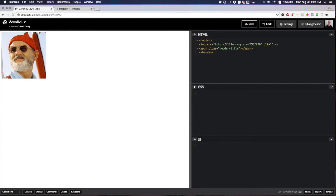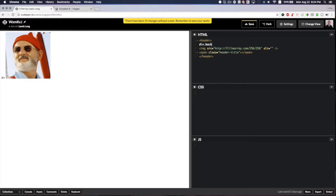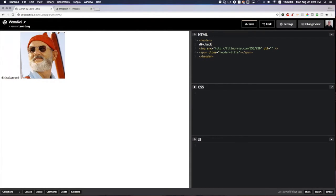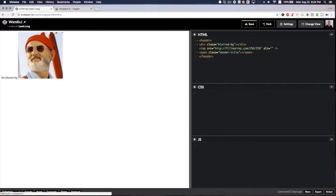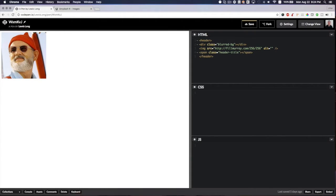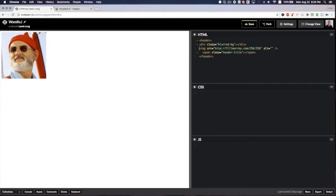I also want to add an extra div here, and that will be our blurred background. I'll explain in a minute why I'm adding an extra div for the background rather than applying it directly to the header element itself. Let me clean this up a bit. I'm going to call this blurred-header.